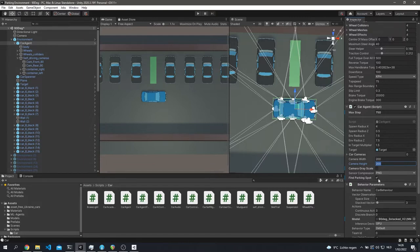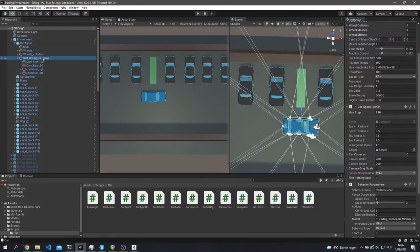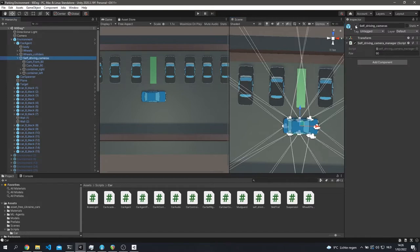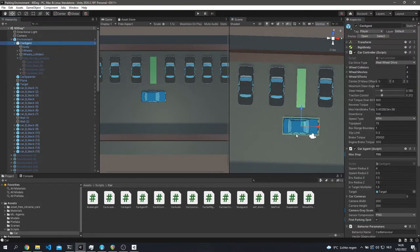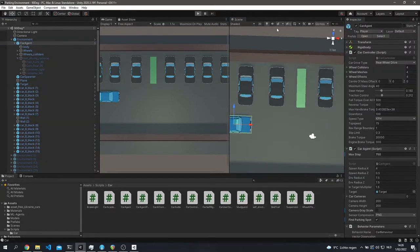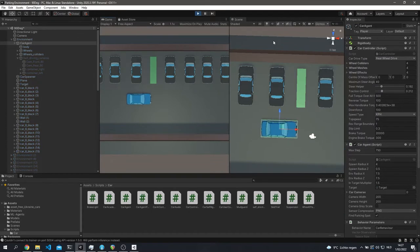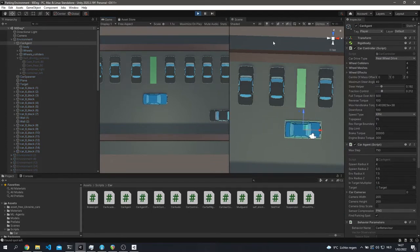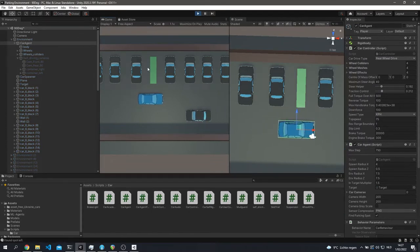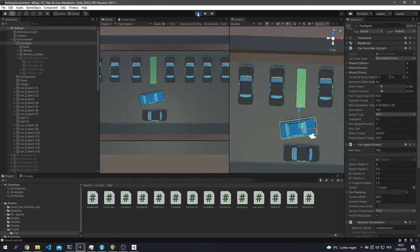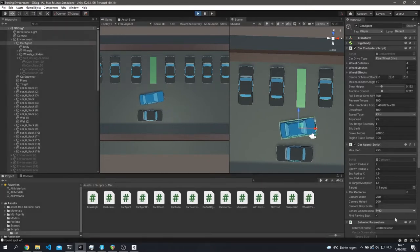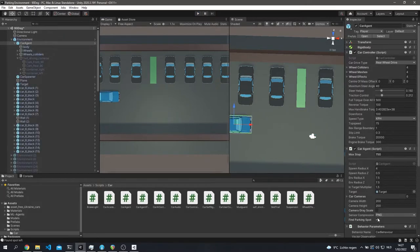There's a 'find parking spot' option — when you have a trained agent, enable this and it'll detect a parking spot automatically, as you saw in the demo. However, this must be turned off during training — that's very important. Then you have behavior parameters, which define how the model looks.